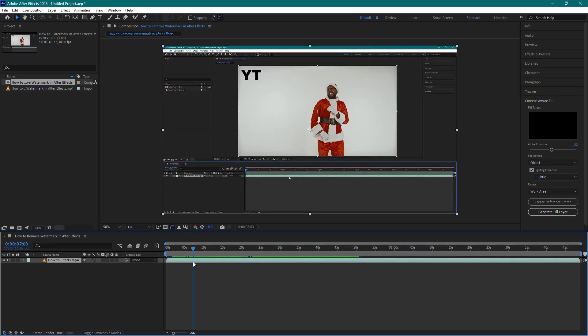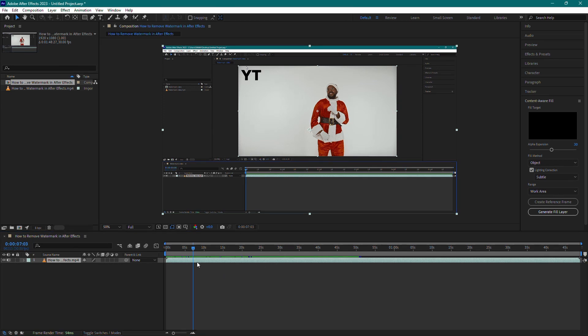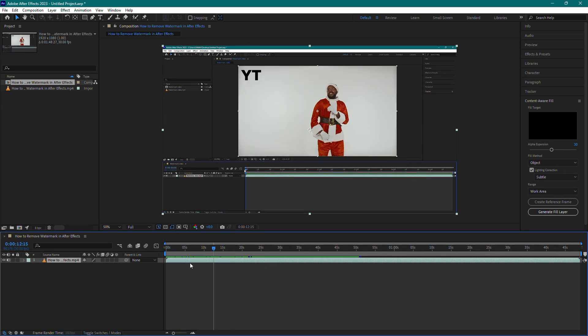First, make sure you have your video imported into After Effects. For this example, I have a video with a voiceover that I want to extract.